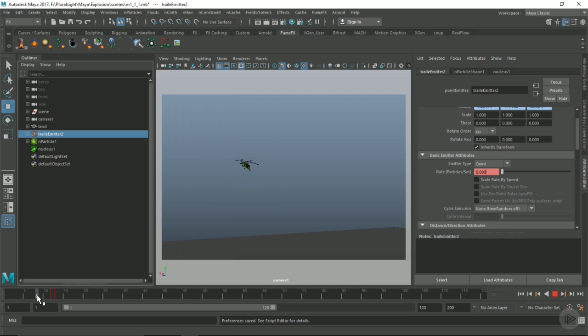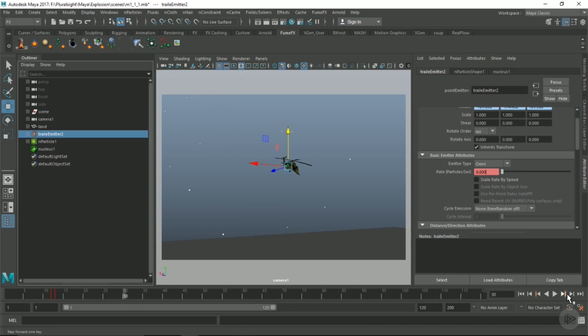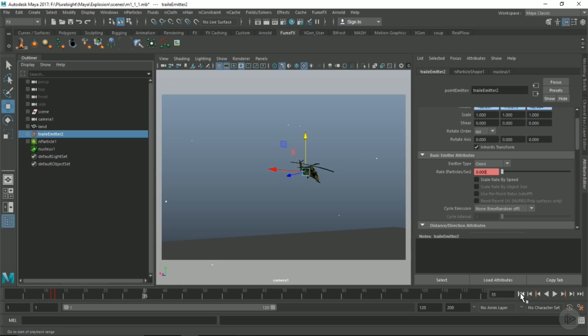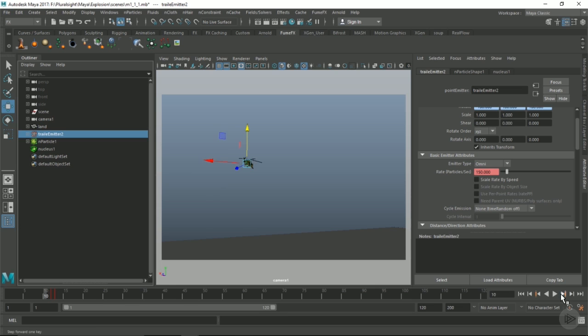The annoying thing with Maya is that every sub-step you simulate, it determines that as a frame, and therefore all your emitters, your mission, it's going to calculate on every sub-step as if it were a real frame. So the rate is essentially going to be double. If we use a 0.5 sub-step, it's going to emit every 0.5 frames instead of one frame.